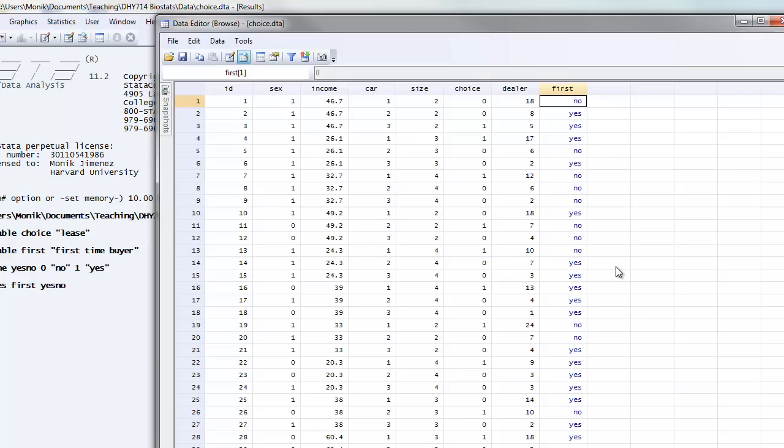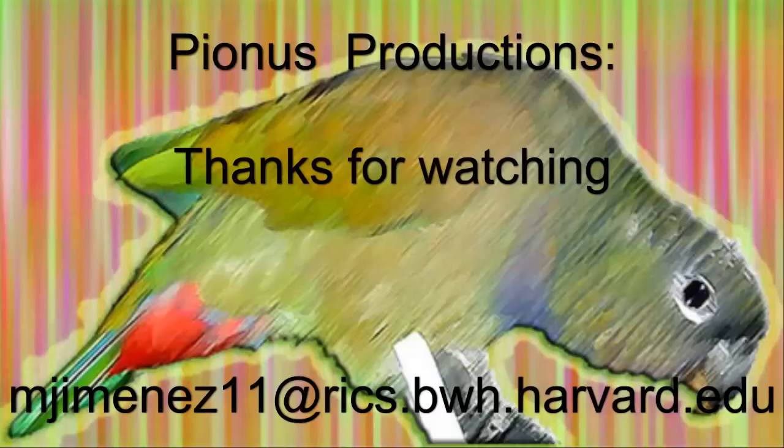They're still stored in Stata as ones and zeros, but it's just easier for us to read and to print out our tables with nos and yeses. And this is how you assign variable labels and value labels to variables in Stata. Thanks for listening.